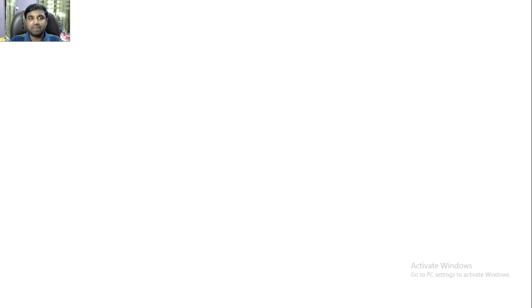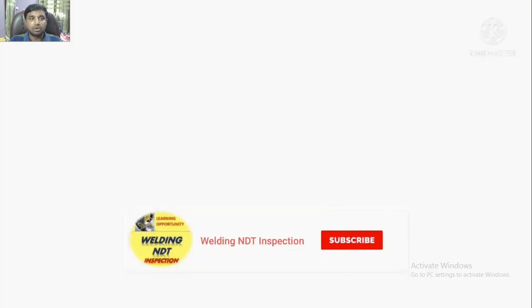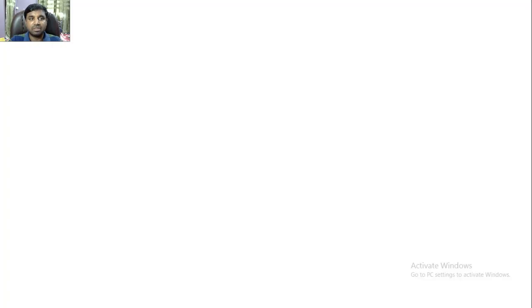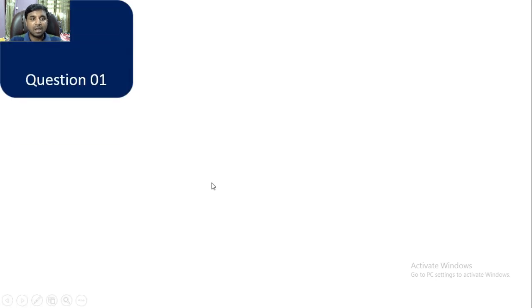Hi friends, welcome back to my channel. Today I'll be discussing the remaining 30 important questions of the piping inspector. Those who haven't seen the previous 60 questions, please go and learn those first — they will be very helpful for your interview, any exams, or work in Gulf or India. Please subscribe to get more videos like this, and leave a comment on whether these questions are helpful.